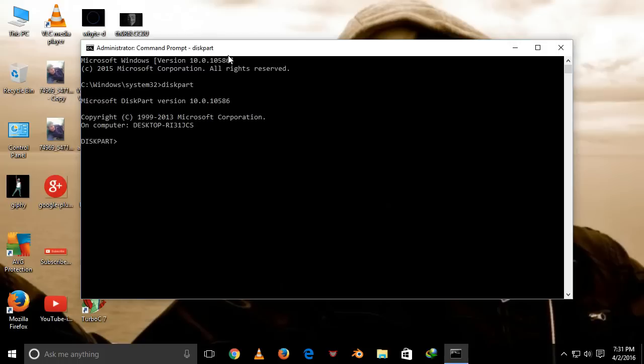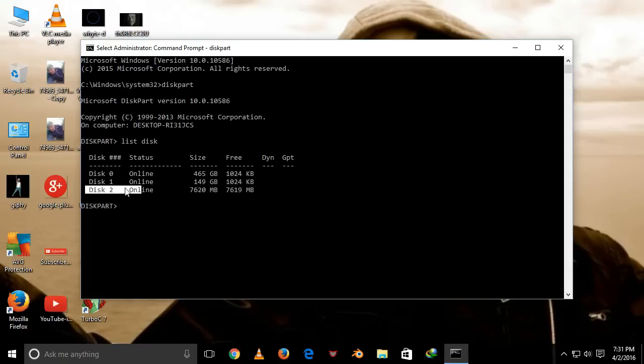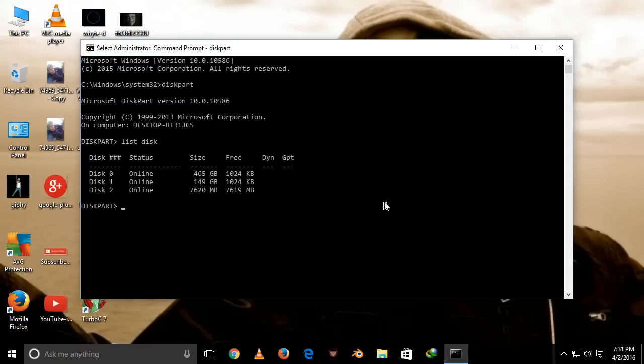Now type list disk. It shows all the disks attached to your computer. Press enter. This is my 8GB pen drive. It shows its data here. It shows the pen drive as disk 2, so we type select disk 2.